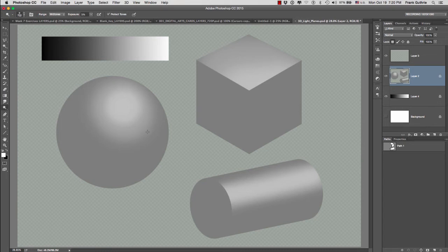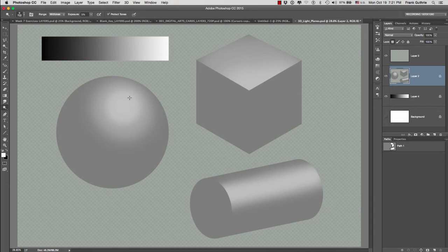And for the cube, I can put my highlight towards the bottom part. And notice that for a 3D shape, I was able to get one of the three light planes. And remember, for a 3D object, we have three light planes. We have a highlight, a midtone, and a shadow.